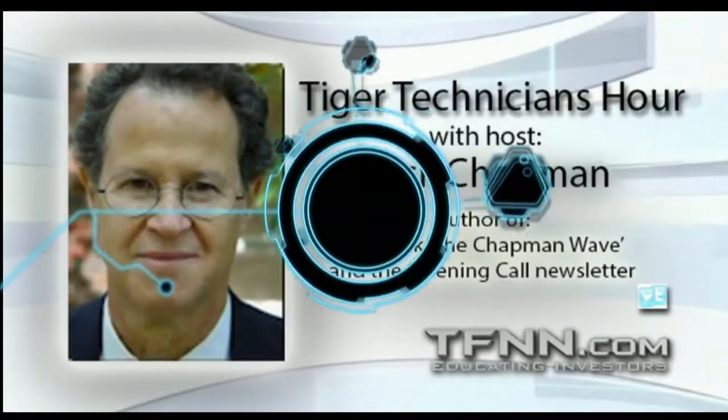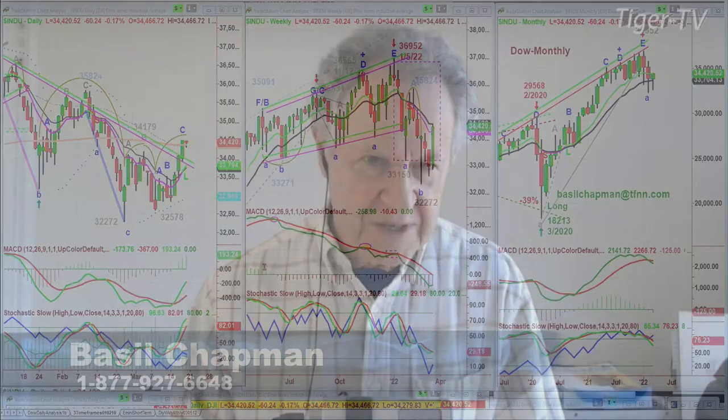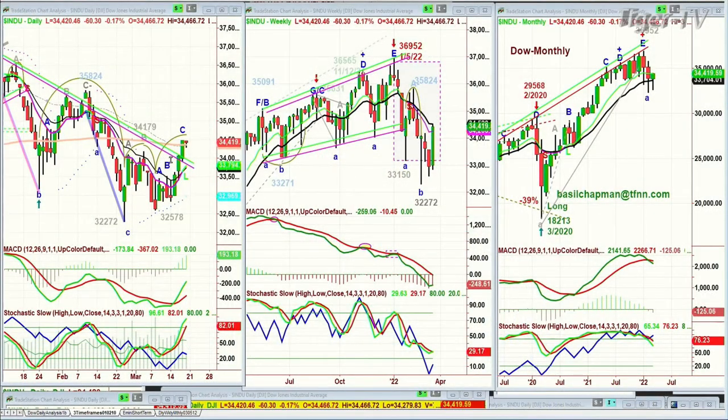Hi everyone, Basil Chapman on this Friday, last day of the week. What a week it's been, hasn't it? Friday the 18th of March. We're looking at the Dow down 62 points at 34,419. It spiraled Thursday and Friday above — it went right to the Chapman inside track repellent zone. That became a support yesterday and it spiraled to a close at the high of the day in leg C.